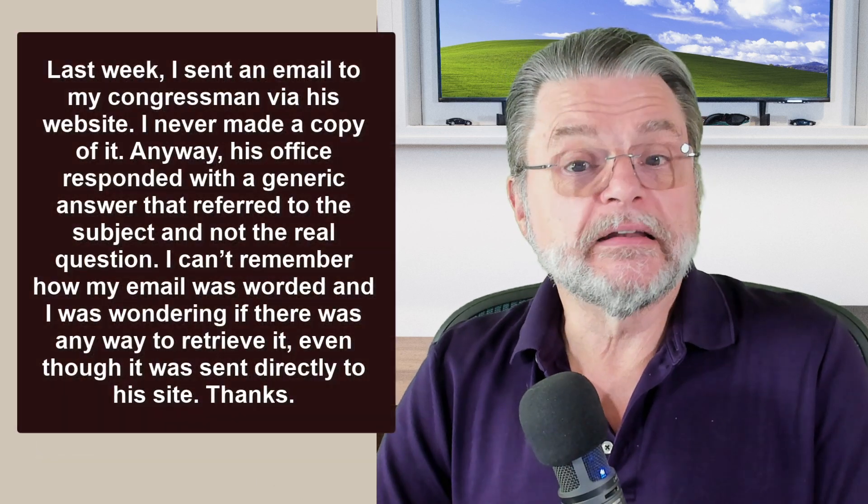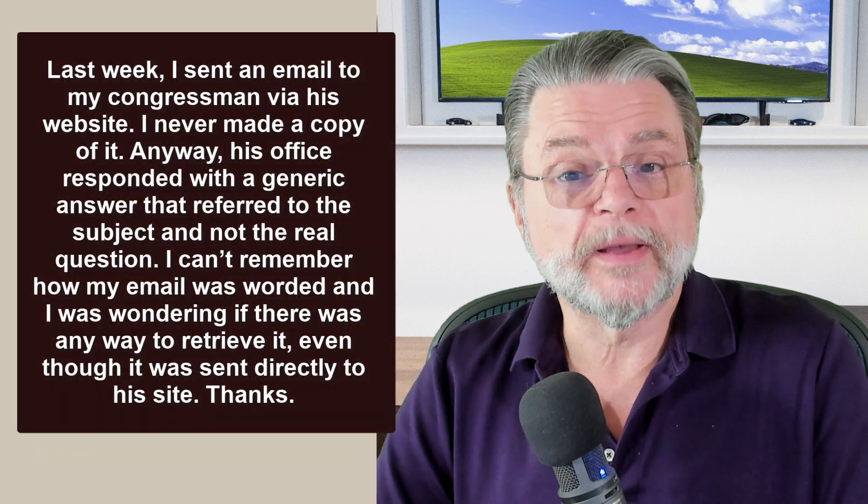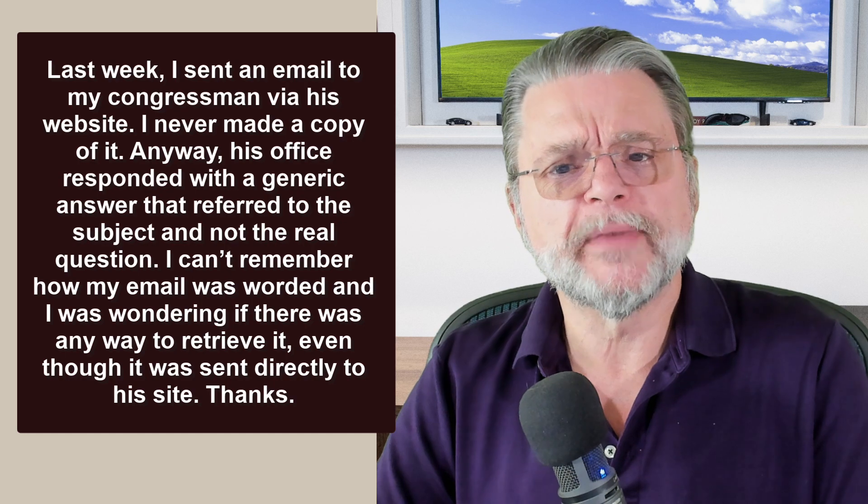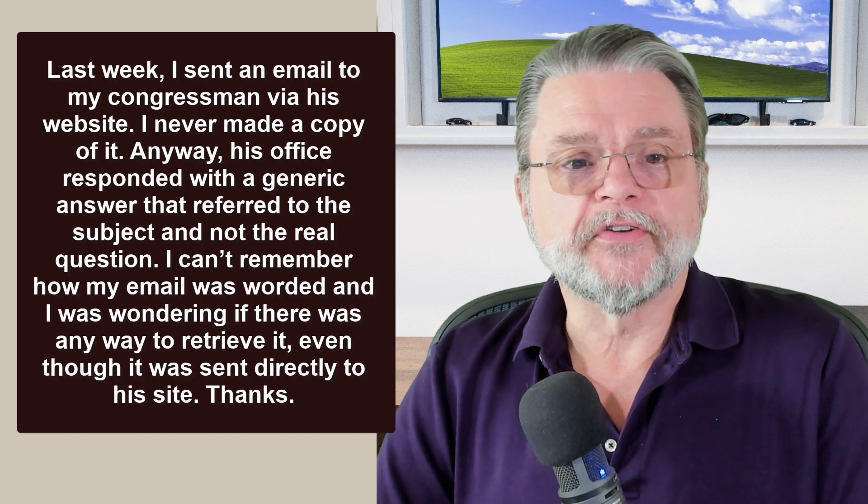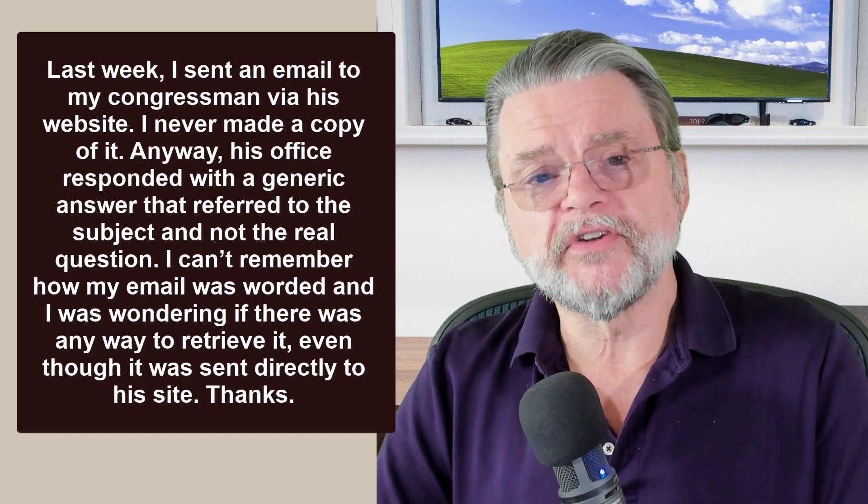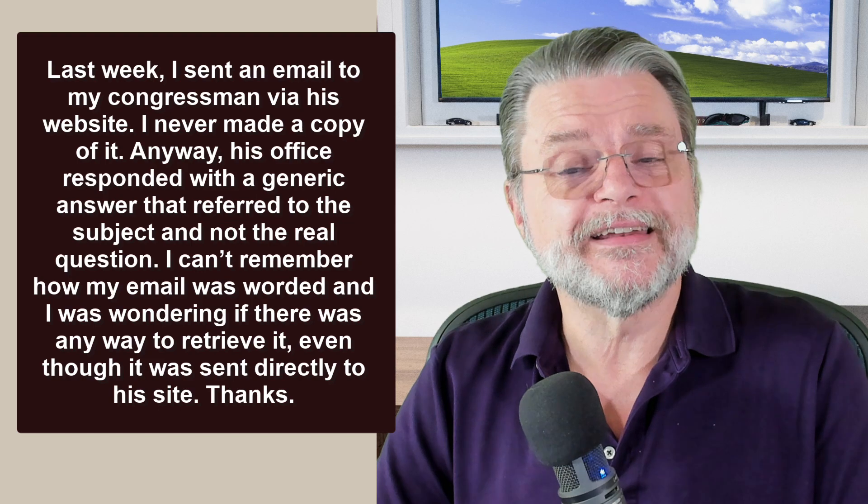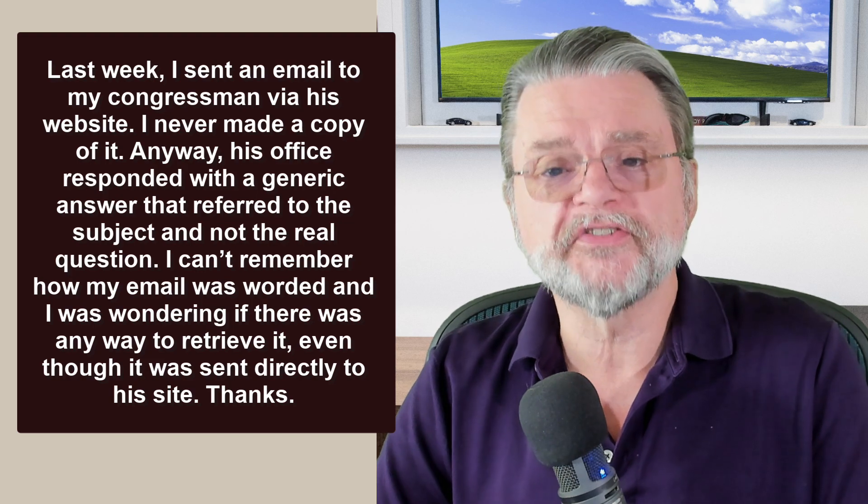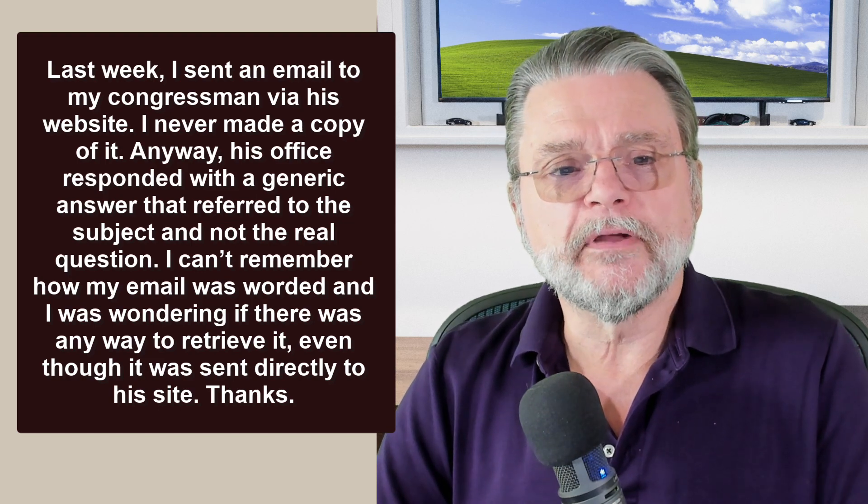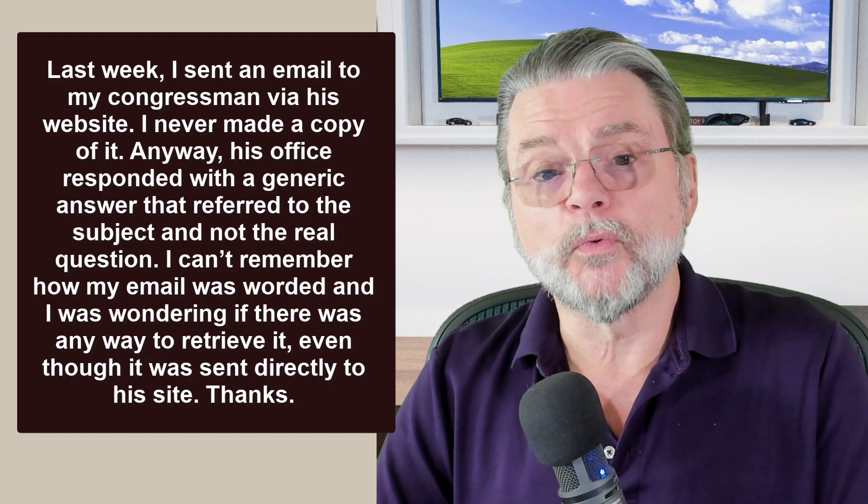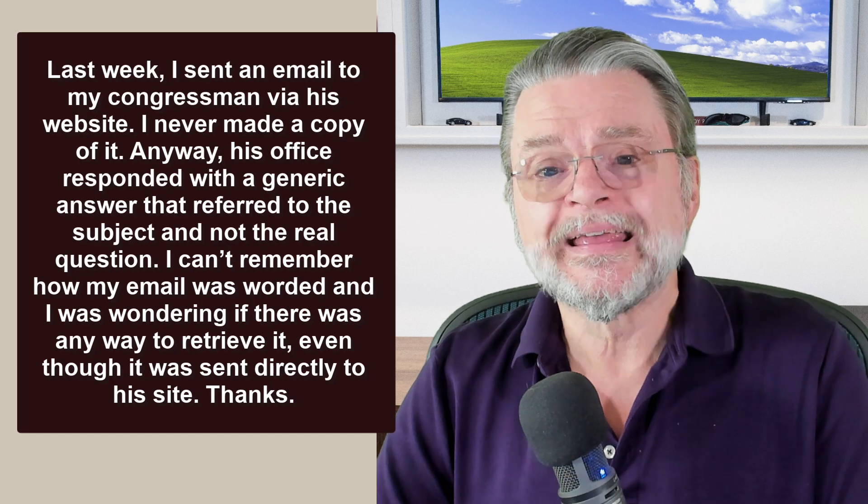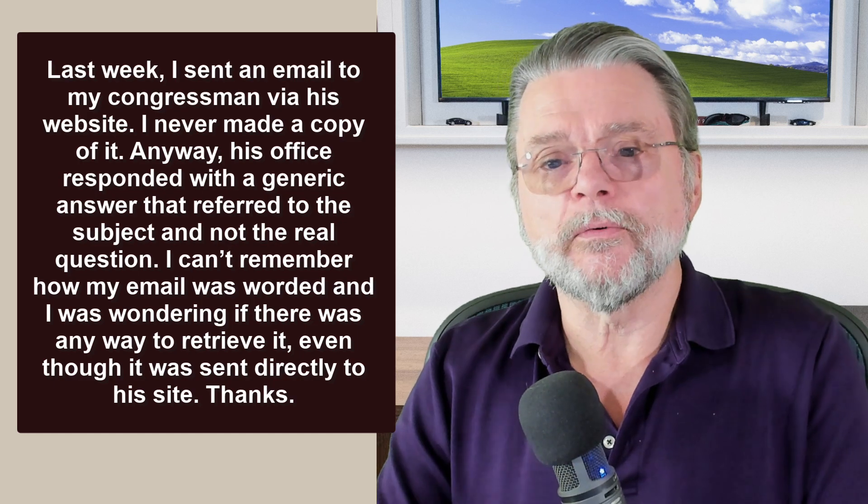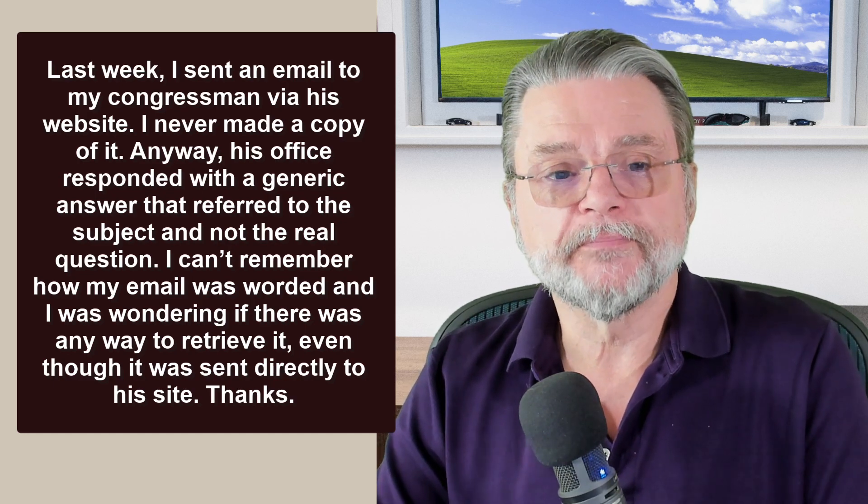Last week I sent an email to my congressman via his website. I never made a copy of it. Anyway, his office responded with a generic answer that referred to the subject and not the real question. I can't remember how my email was worded and I was wondering if there was any way to retrieve it, even though it was sent directly to his site. Thanks.